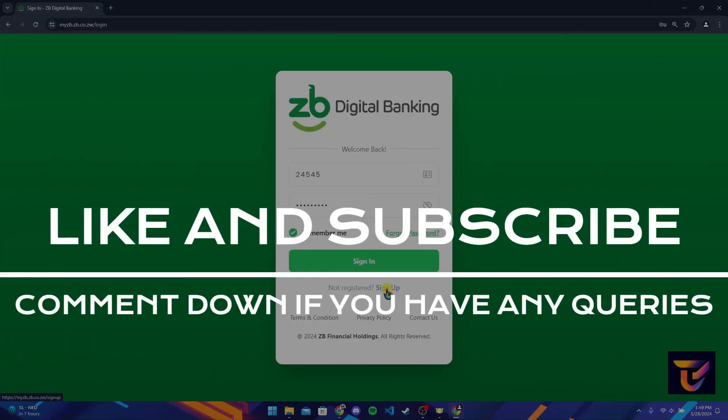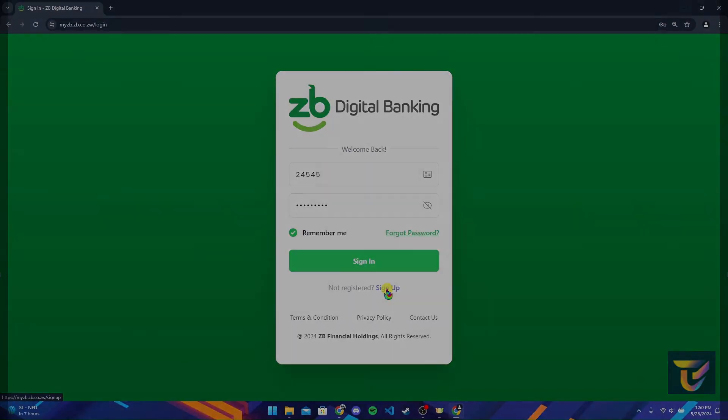Please do not forget to give it a thumbs up and subscribe to our channel, and comment down if you have any queries.